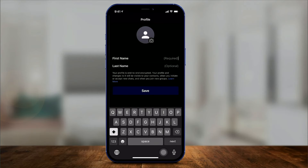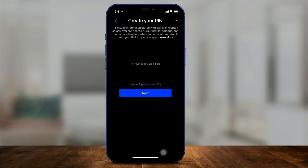Once you verify it, it's going to ask you for your first name — last name is optional. So type in at least the first name. And at the top you can add a profile picture, or just leave it and type in a first name and press Save.